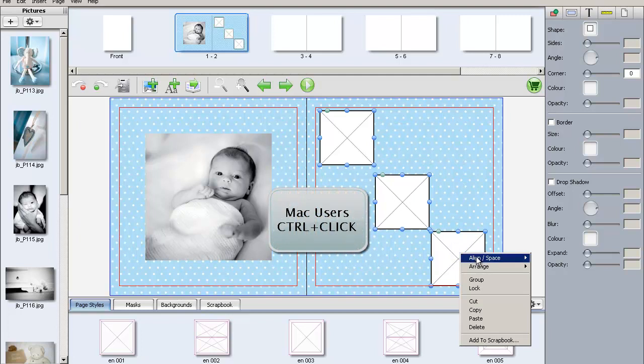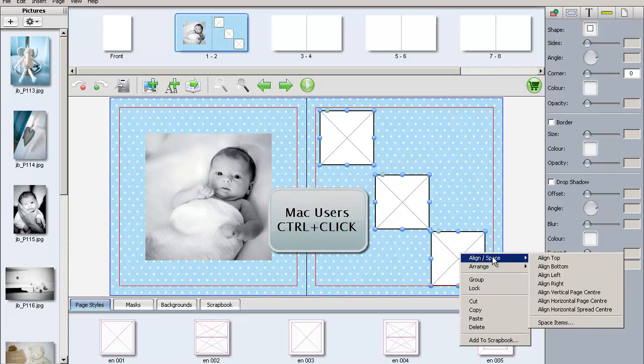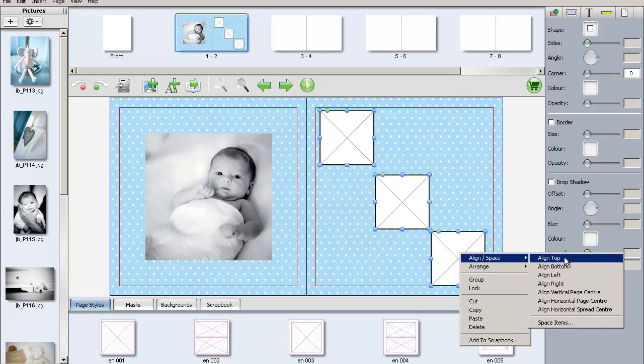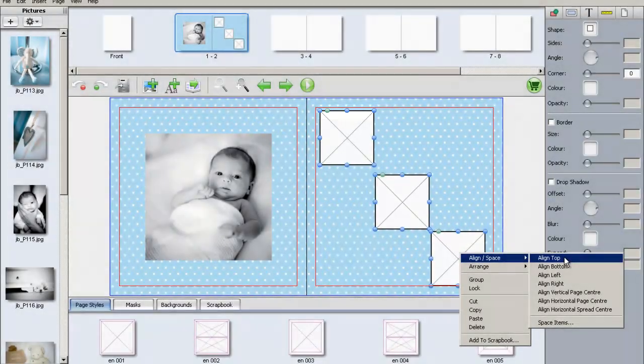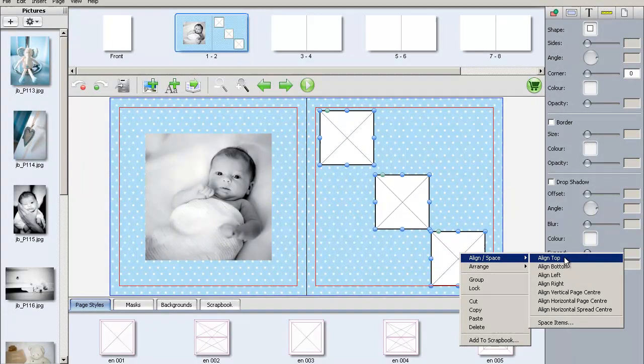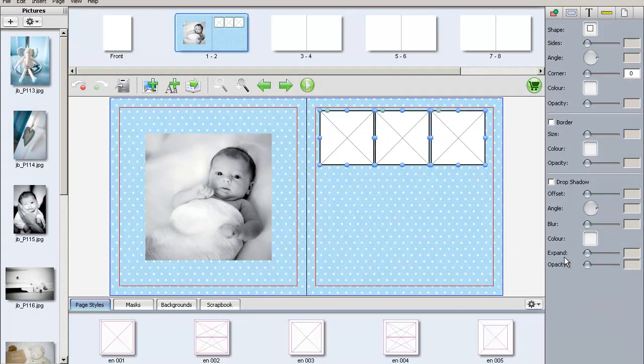Right-click on one of the highlighted boxes and from the context menu select Align Space and then Align Top. The boxes will now automatically align with the highest highlighted box. As the boxes are the same height, we can be sure that they are in perfect alignment.